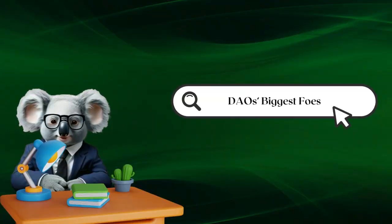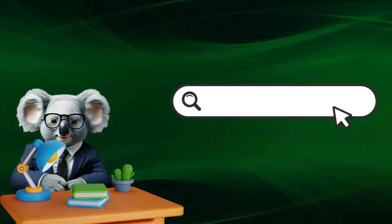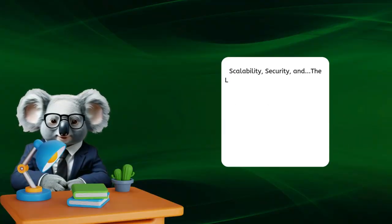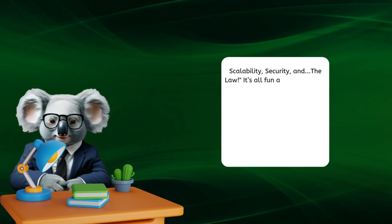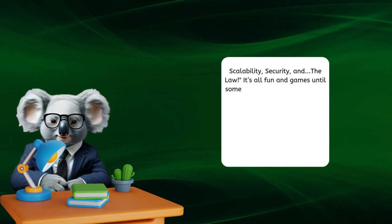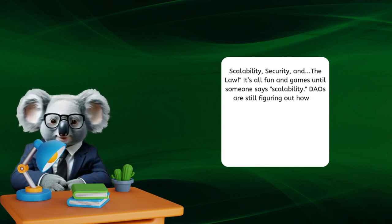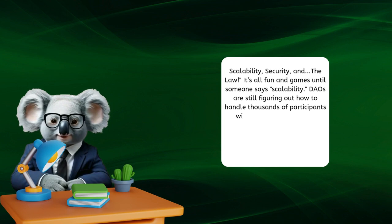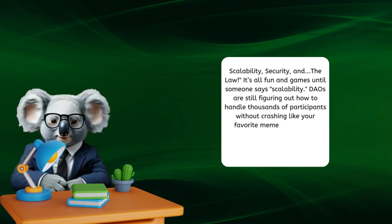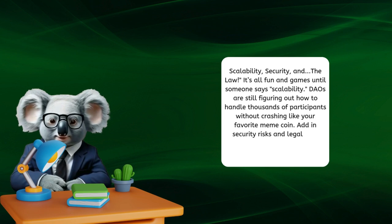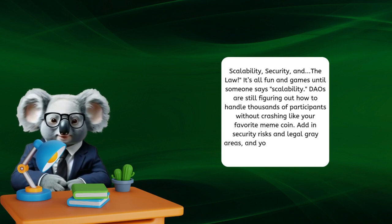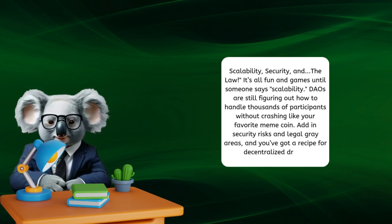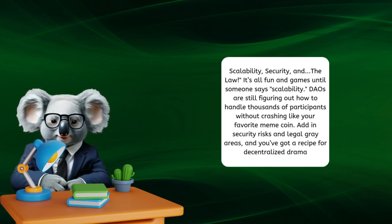DAO's biggest foes: scalability, security, and the law. It's all fun and games until someone says scalability. DAOs are still figuring out how to handle thousands of participants without crashing like your favorite meme coin. Add in security risks and legal gray areas, and you've got a recipe for challenges.